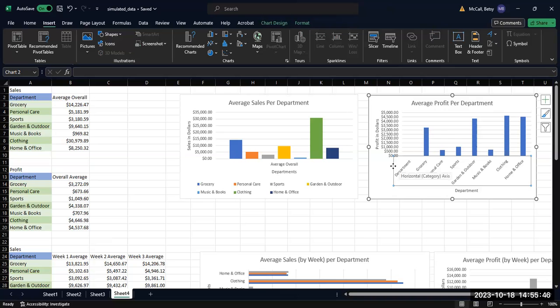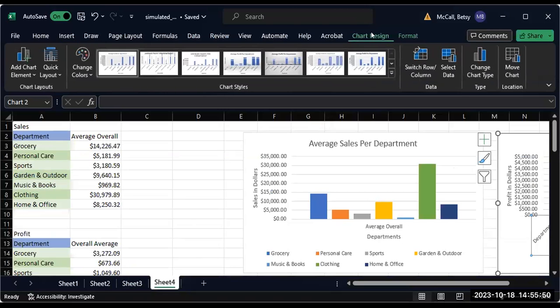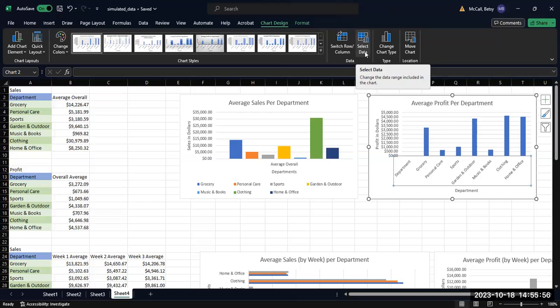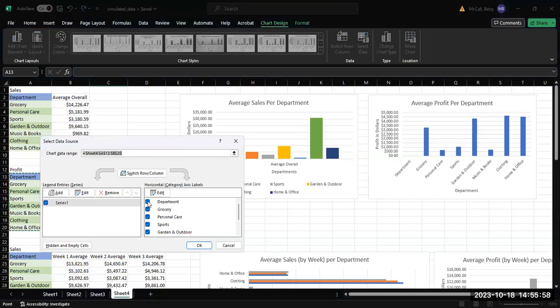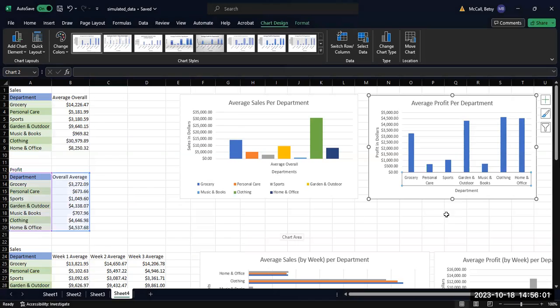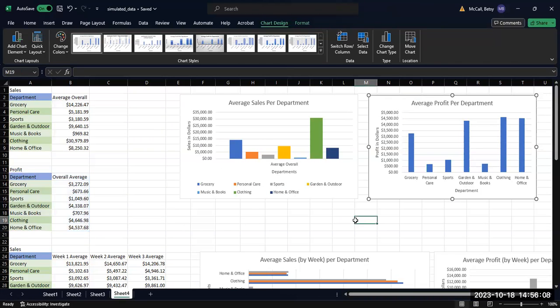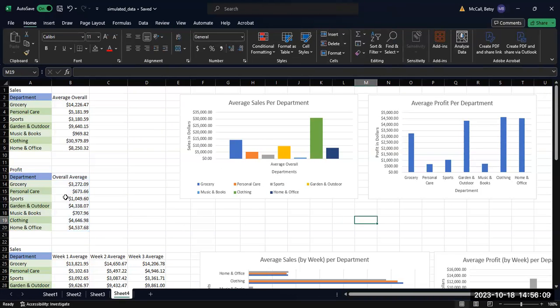If you go to your chart design table, it will give you several options and among them is select data. You can remove the data that you don't want on there. That looks much better now. That looks more like our other graphs. I wondered why that looked weird. That's why.